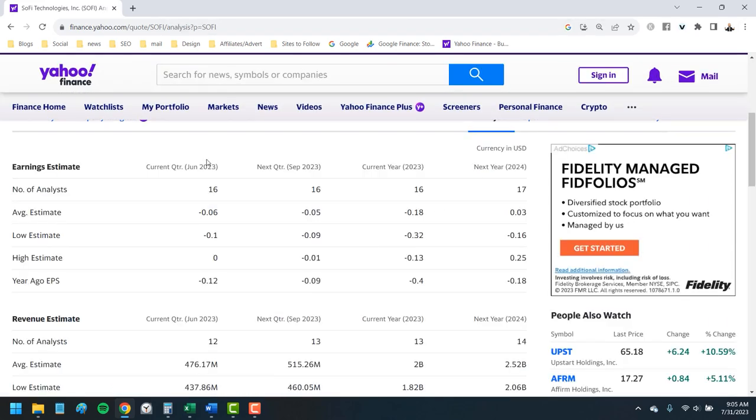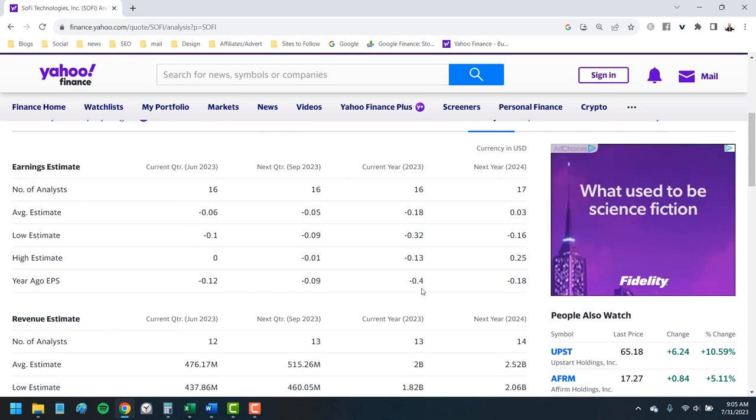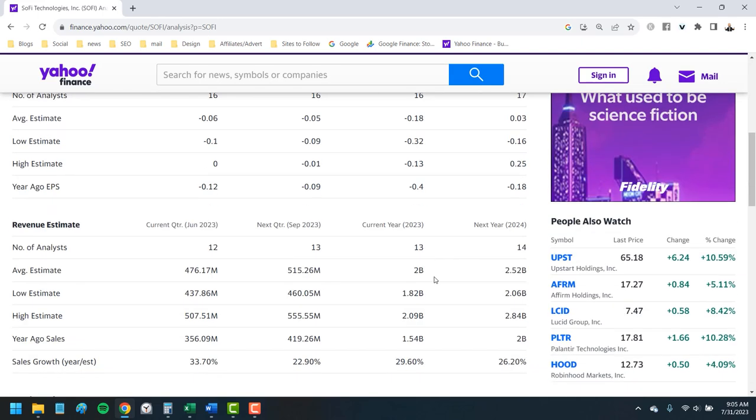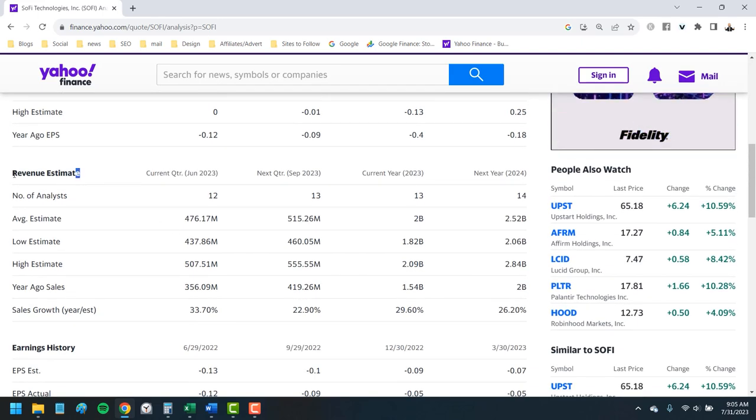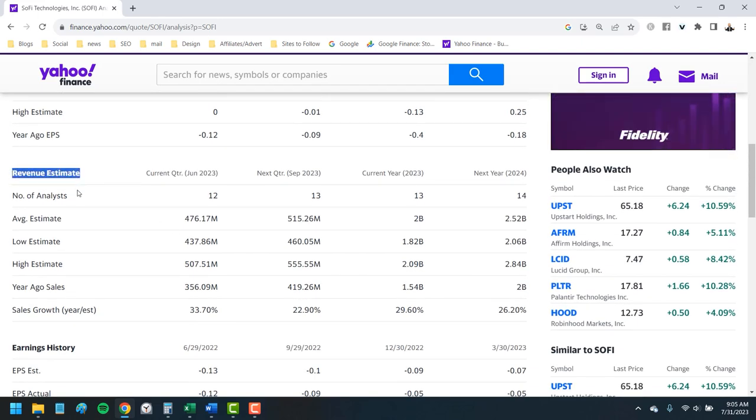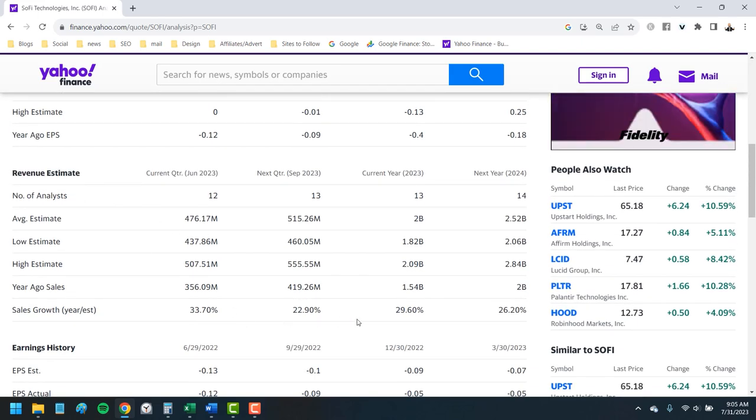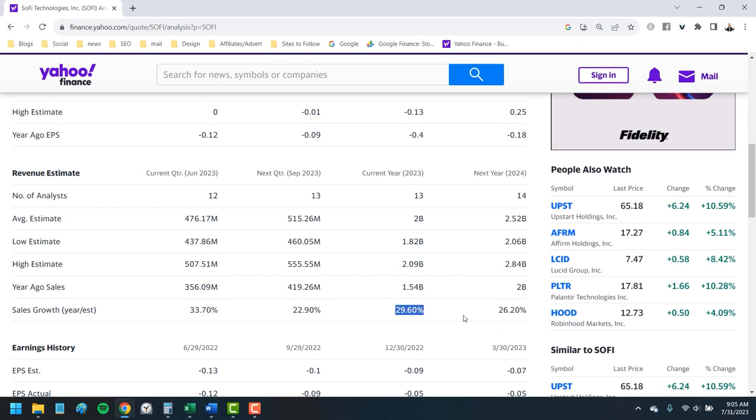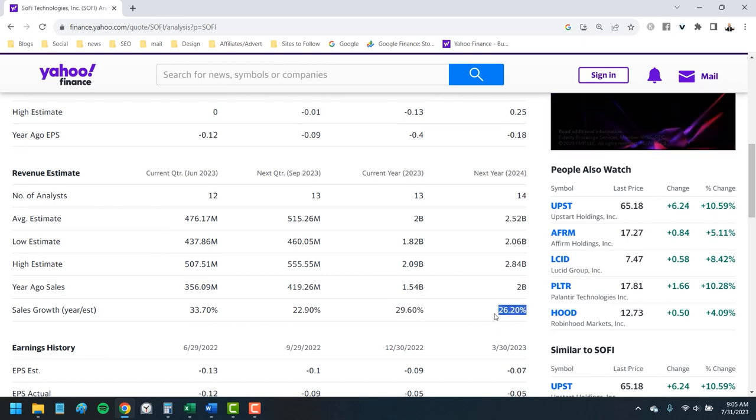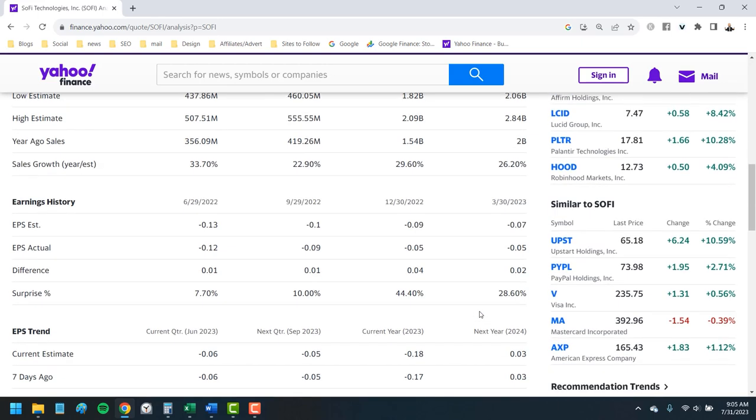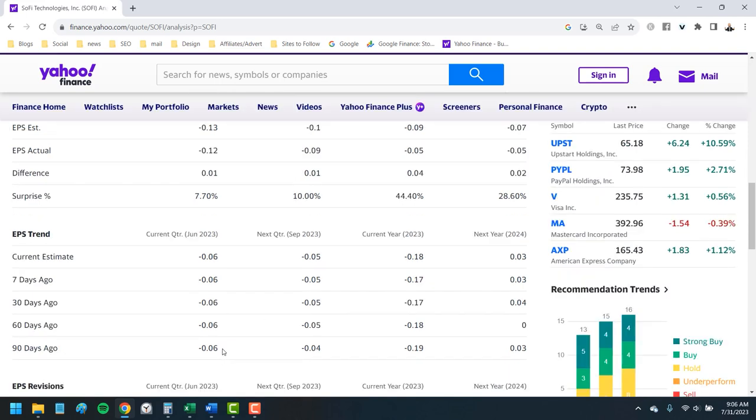My favorite research tool here is the analysis tab. This tracks analyst estimates for earnings and revenue as well as the changes. Here we can see the current quarter estimates for profit as well as the current year and next year. Scroll down and you'll see the same for revenue. You've got the high and low estimates as well as the growth rate in sales. Finally, you can see how these estimates have changed over the last 90 days. Have analysts been getting more bullish on the earnings or downgrading their estimates?